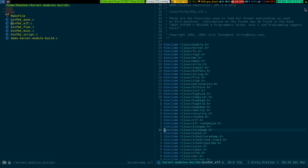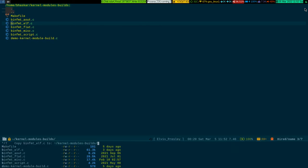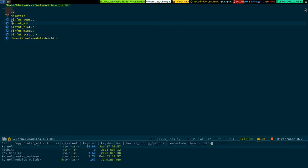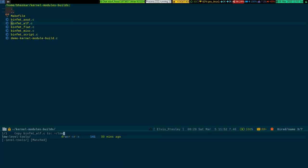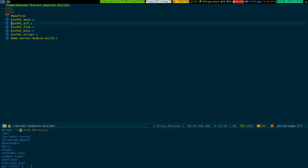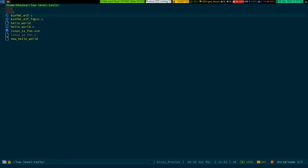For instance, I want to copy this specific file to some other directory. I just press Shift-C, which is capital C, and if I select the directory and press Enter, that specific file binfmt_elf.c gets copied to that directory. Let me open that directory so it'll be easier for you. See, this file has been copied to this directory. Wonderful.